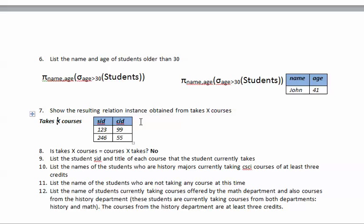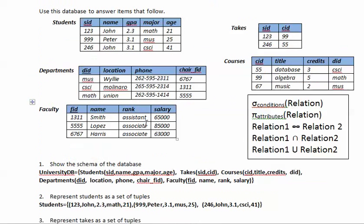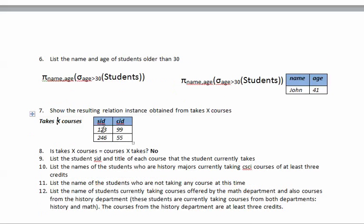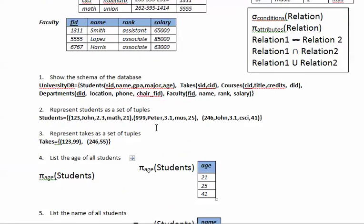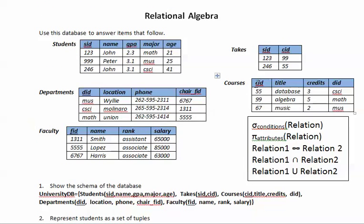Each element of 'takes' will be joined with each element from table 'courses'. Table 'courses' has three tuples and 'takes' has two, so that means we're doing two times three, which gives us six tuples in the result.